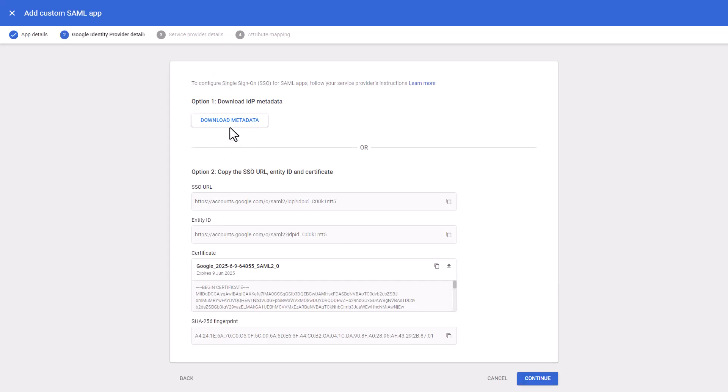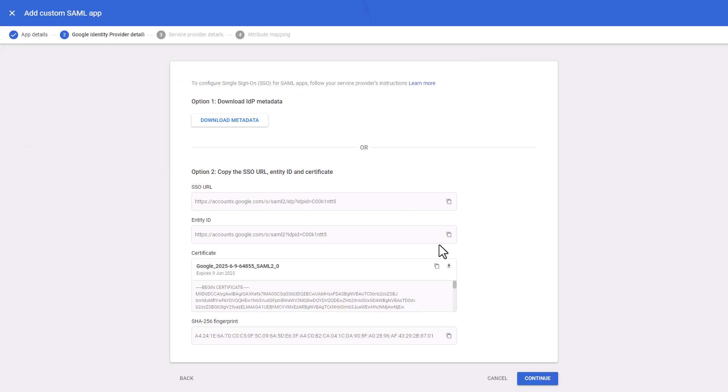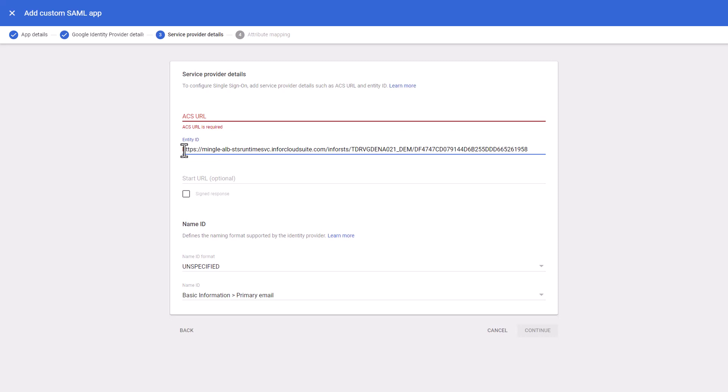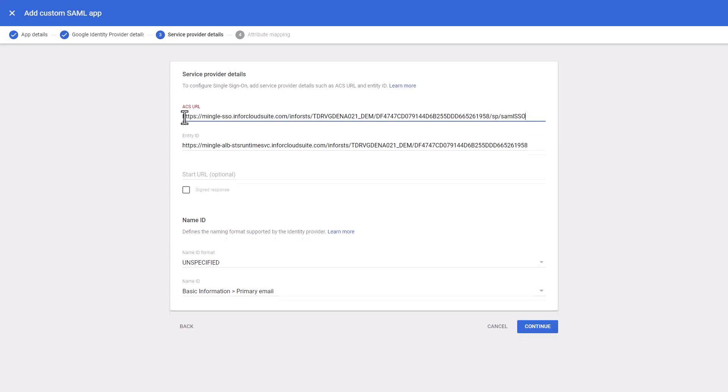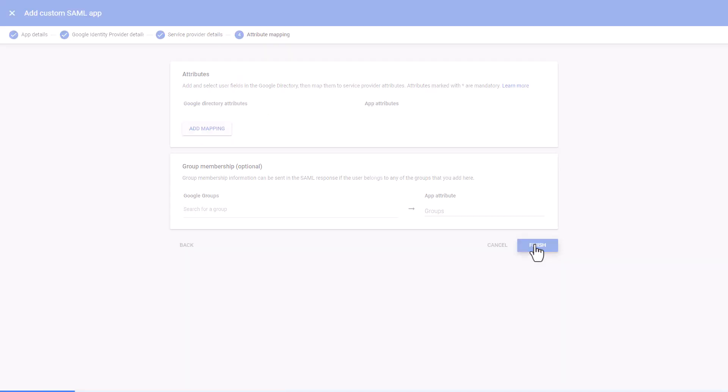Click the Download Metadata button, then click Continue at the bottom of the page. Copy and paste the Entity ID value from the cloud portal previously captured into the Entity ID field in Google. Now copy and paste the Assertion Consumer Service base URL from the cloud portal into the ACS URL field in Google and click Continue. Click the Finish button.